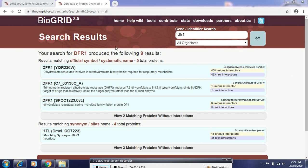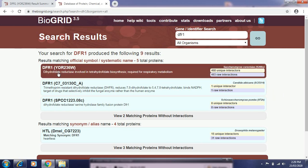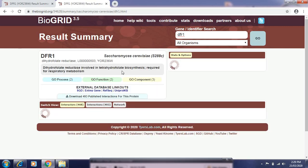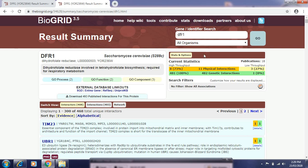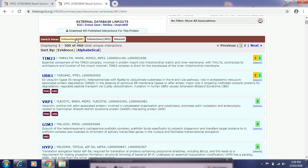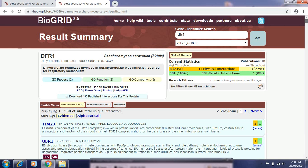You get some results. We can see there are nine results showing interactions with DFR1. Here we can see the particular source organism, which is Saccharomyces, in which DFR1 is present. We can also see the current statistical data — how many physical and genetic interactions are observed in DFR1 — and the interactors. There are about 468 interactors like KIM23, UBR1, these are codes of particular protein names, along with the function of that particular gene. We can also download the published interactions of this protein.